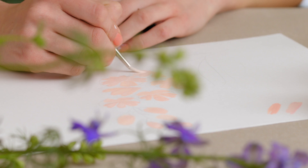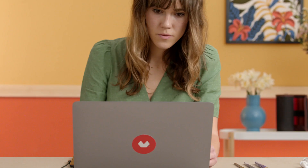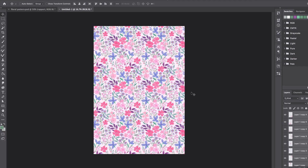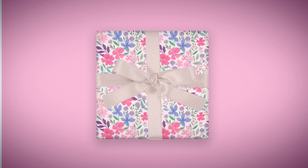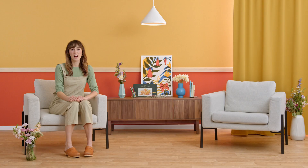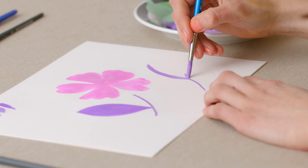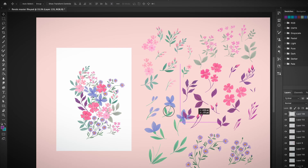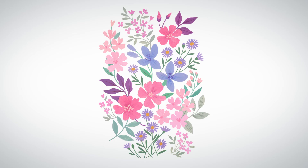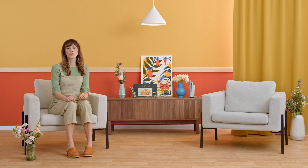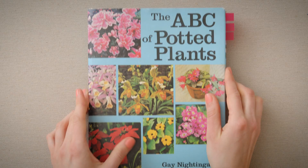In this Domestika course, you will learn how to make a floral illustration, turn it into a repeatable pattern, and apply it to products. For the final project, you will create your own floral illustration to print on your own collection of products.